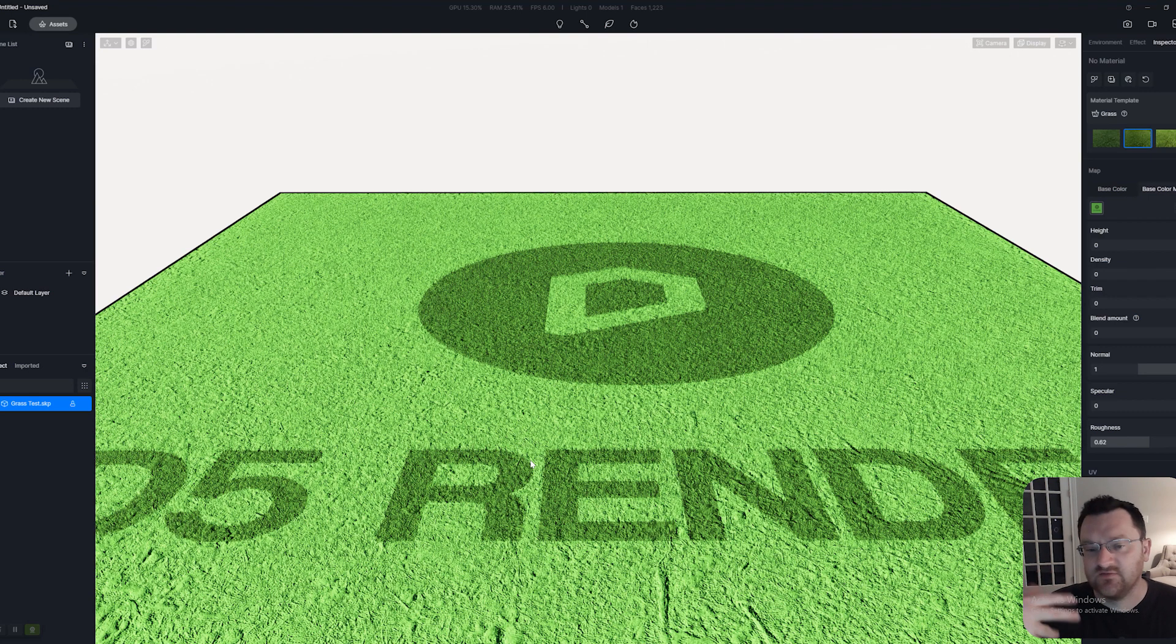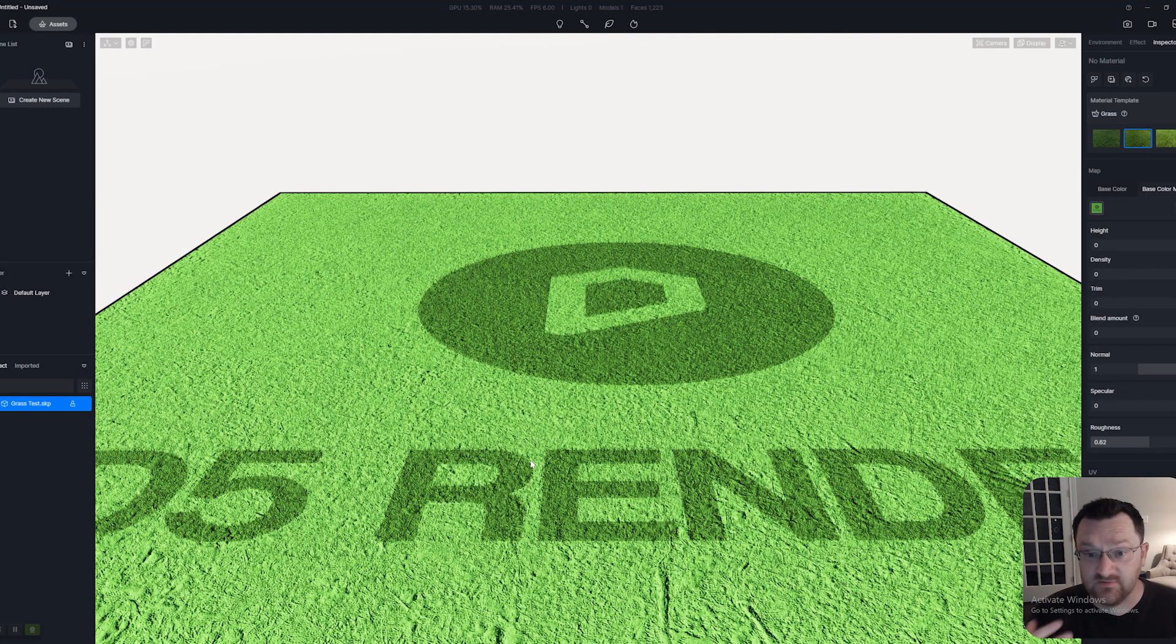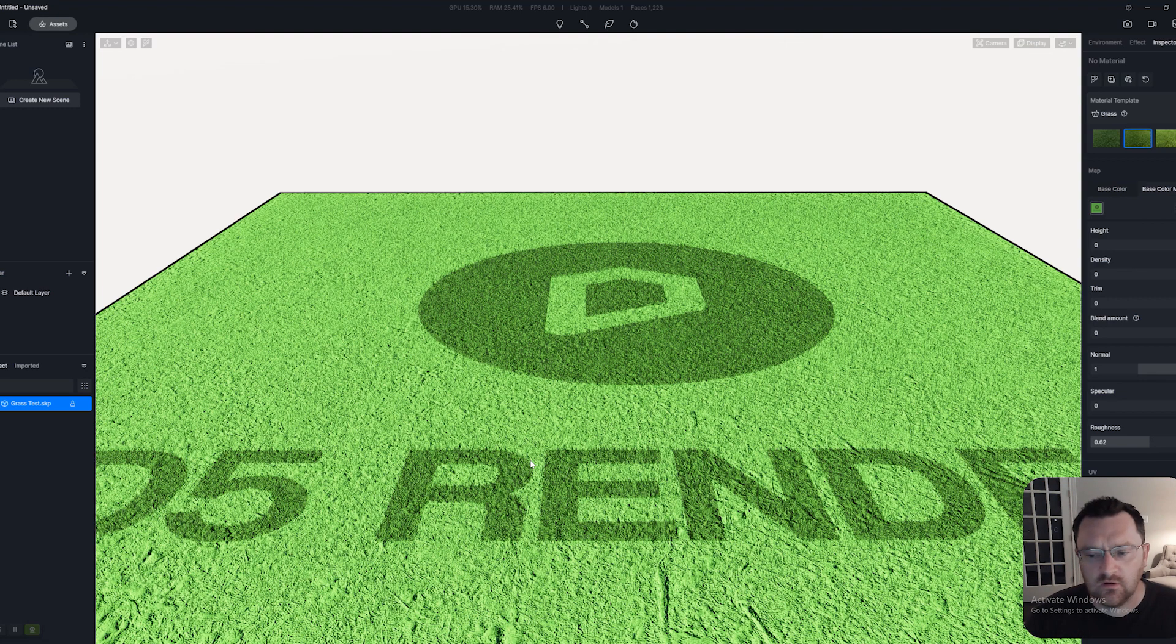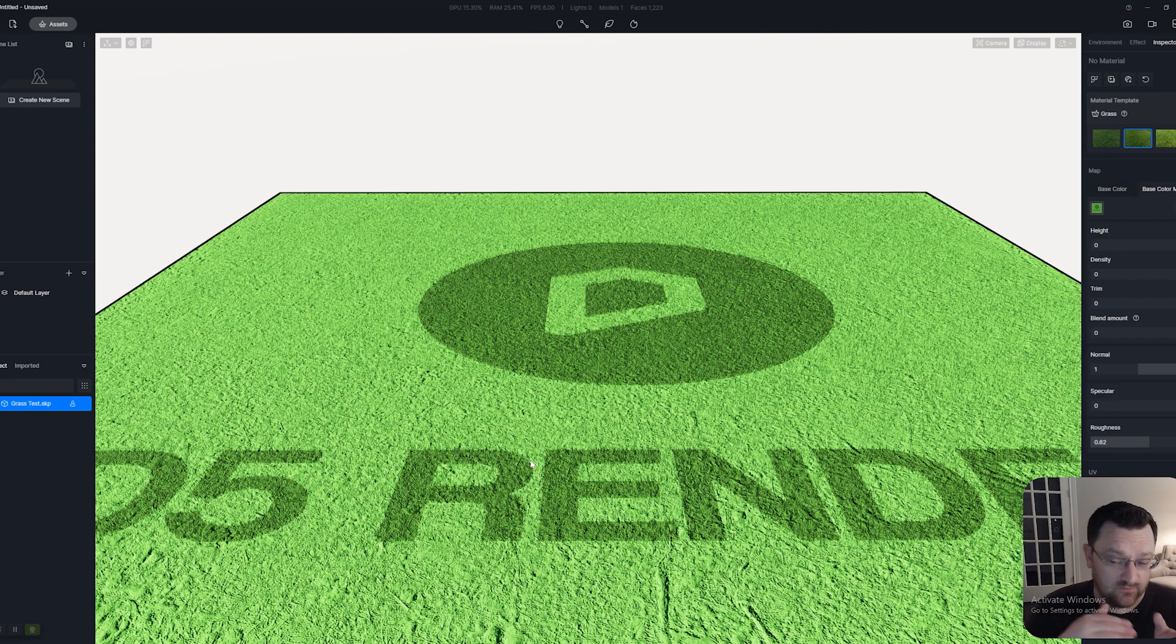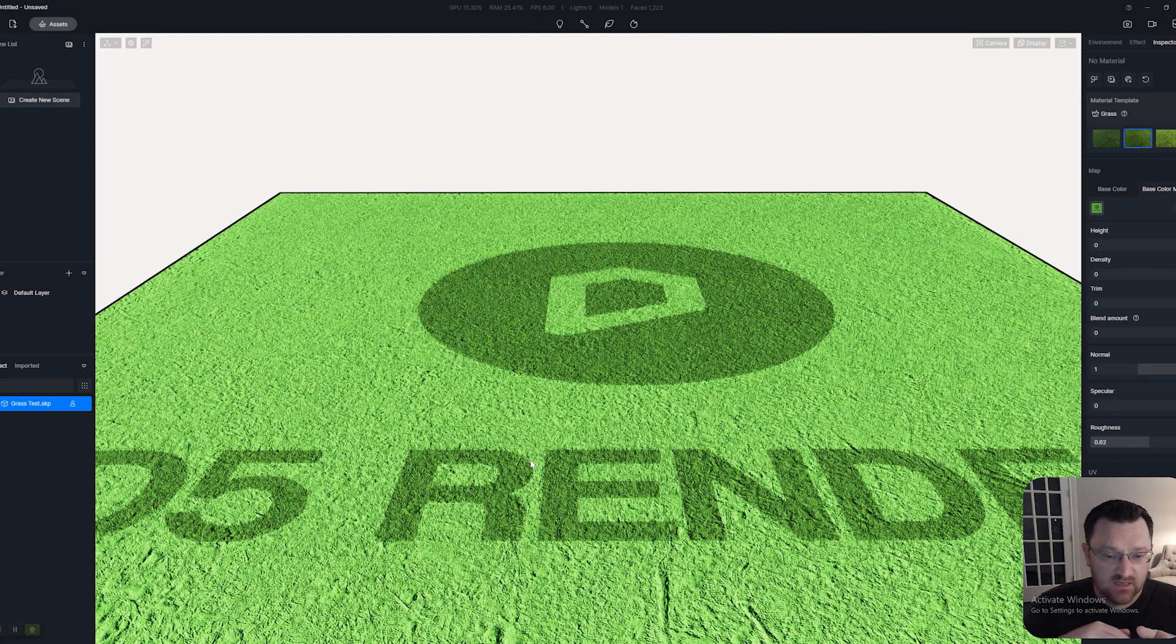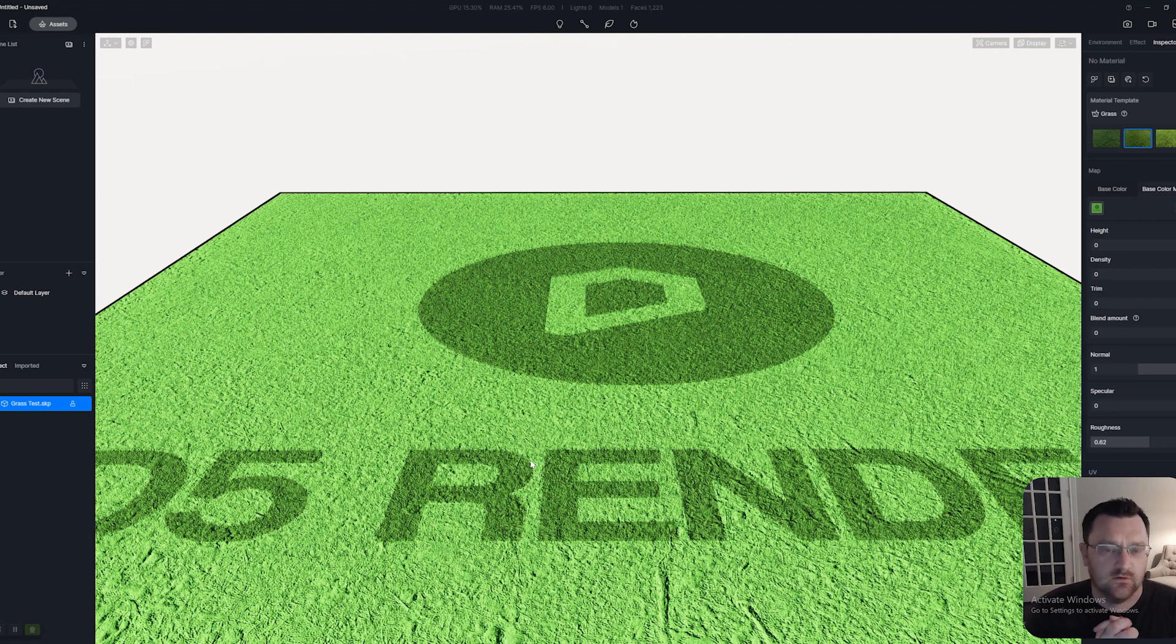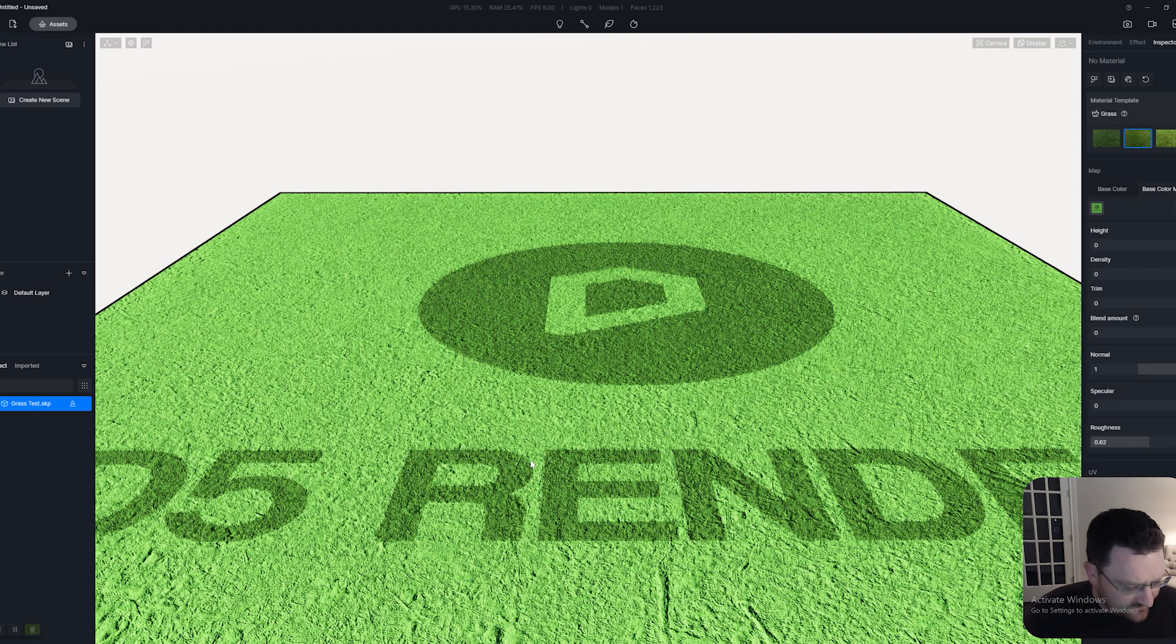The first is if you were doing a video of a commercial property or commercial rendering, it could be really cool if the camera pans up from grass that has a logo—possibly either your logo or your company's logo, or maybe the logo of the developer or builder who's working on the project.